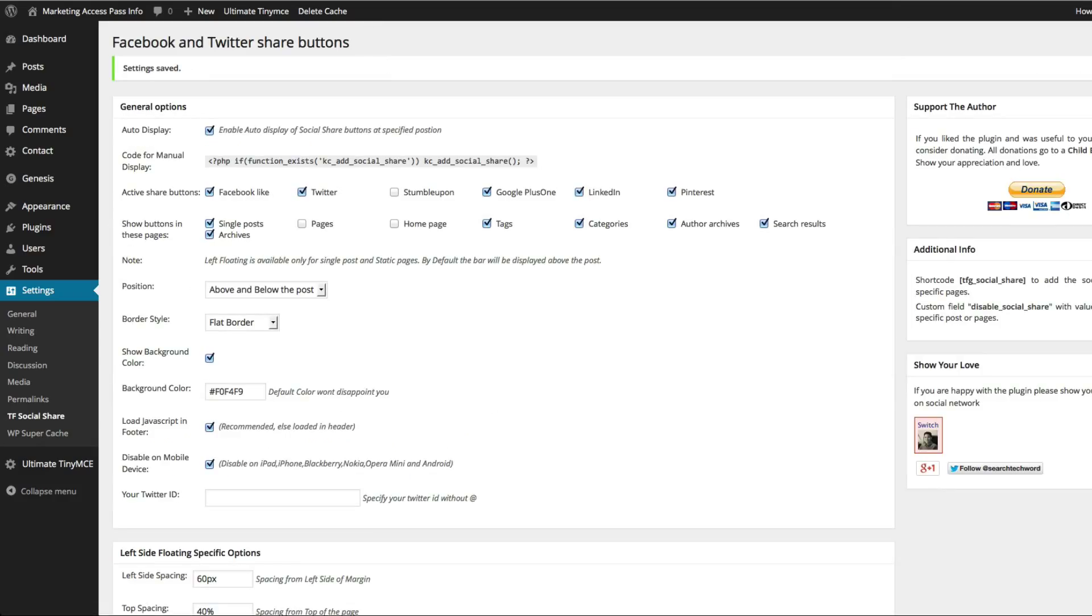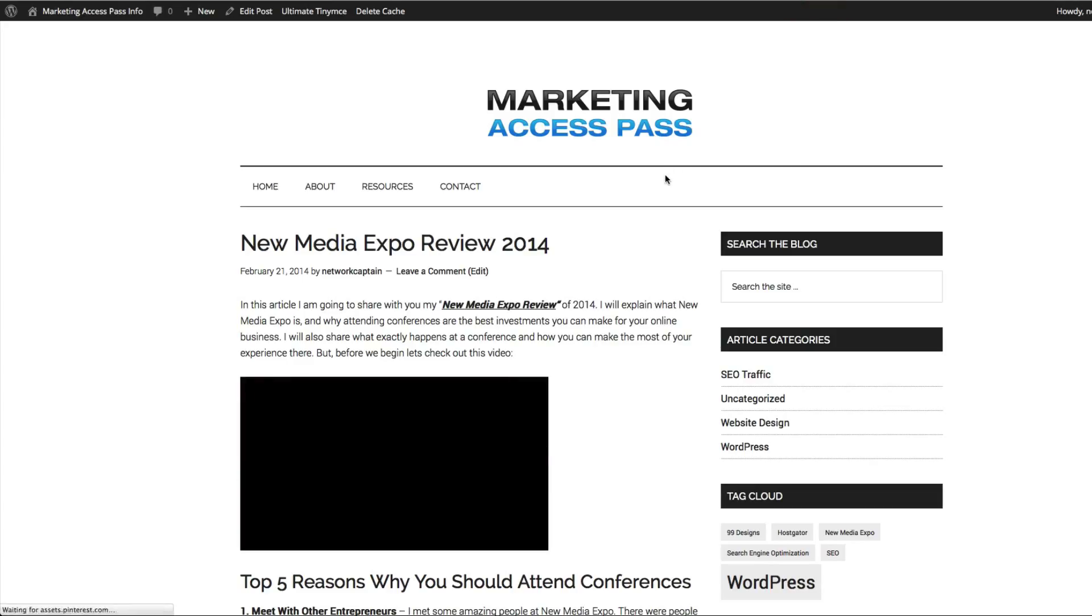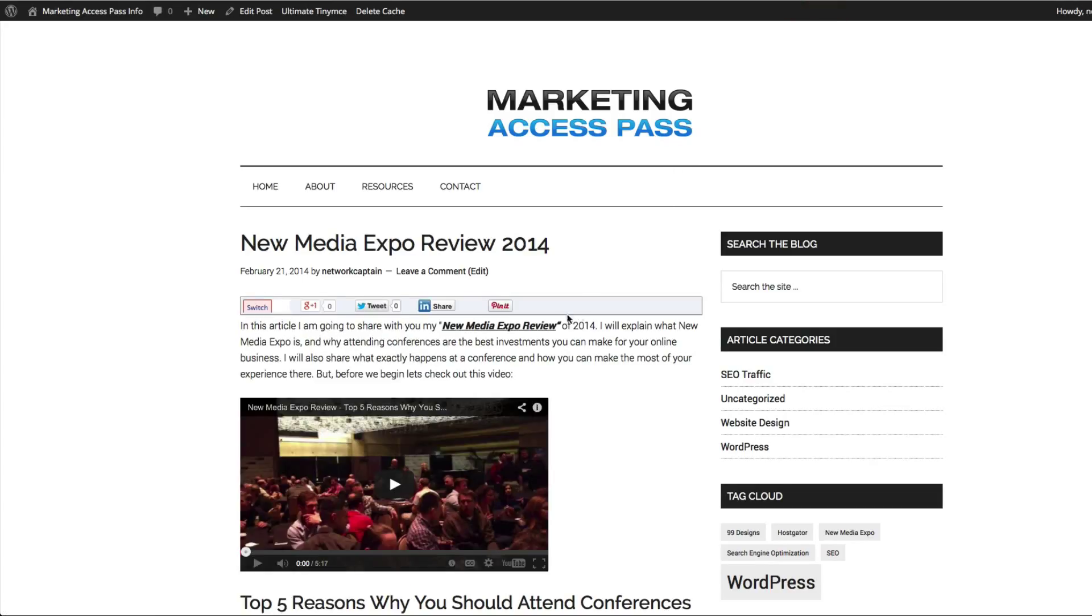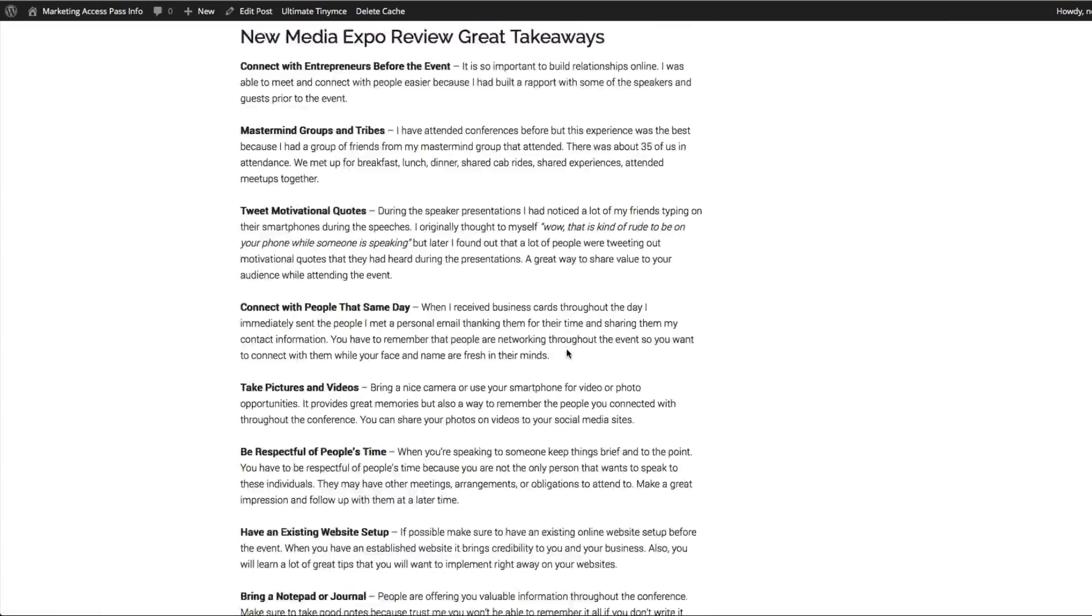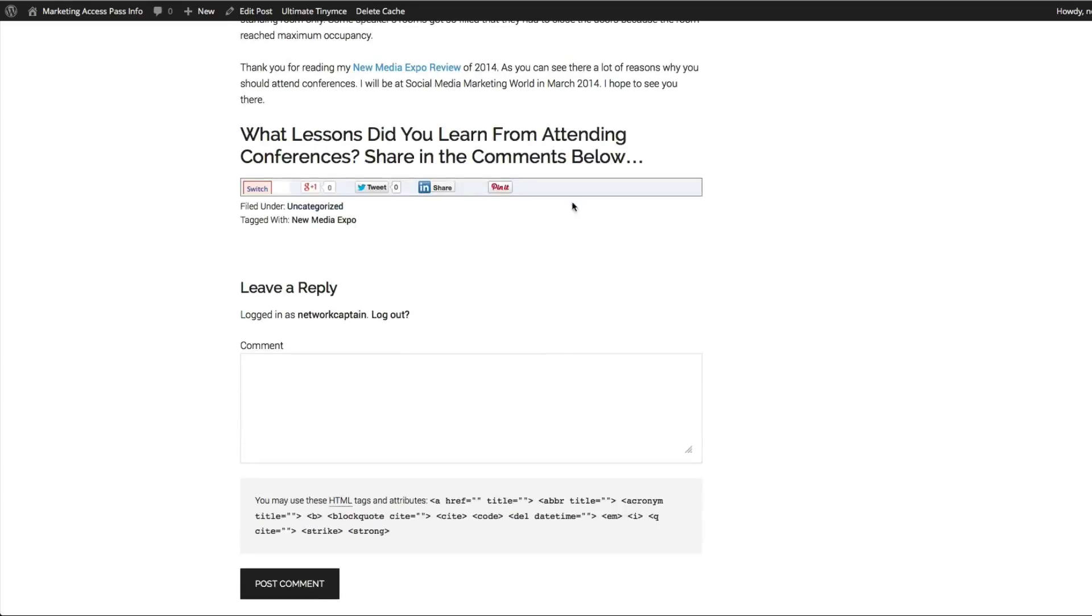And now we're going to go inside to our blog and refresh and take a look at what it looks like. Alright, so there you go. Now you have your social media share buttons on the top and they're also displayed on the bottom.